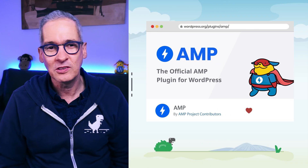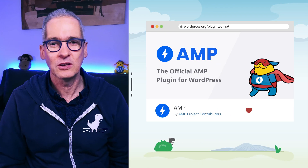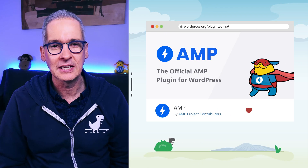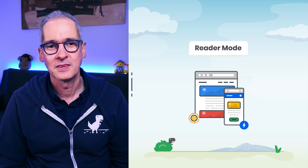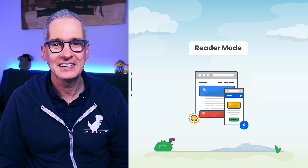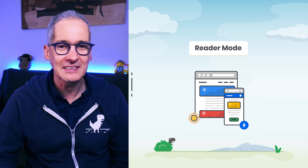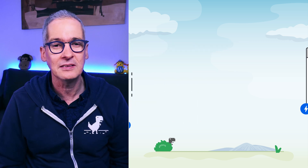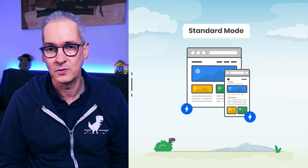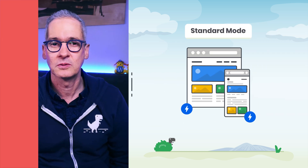Hello my dear friends, my name is Alberto. Welcome to this episode of AMP for WordPress. In the last episode, we installed and activated the official AMP plugin and configured it to use the Reader Template mode. I am very excited because in this episode, we are going to learn how to take advantage of the plugin's ideal configuration: the Standard mode.